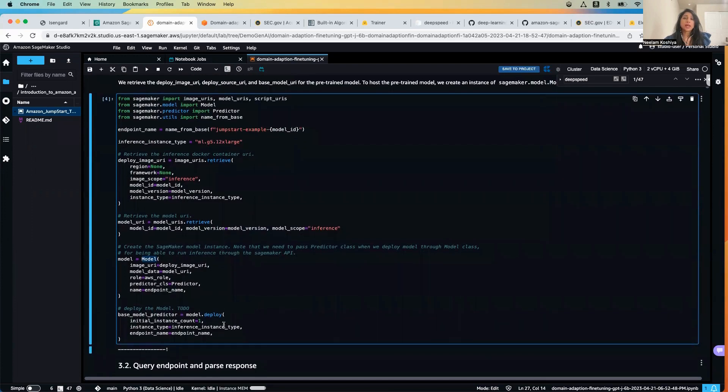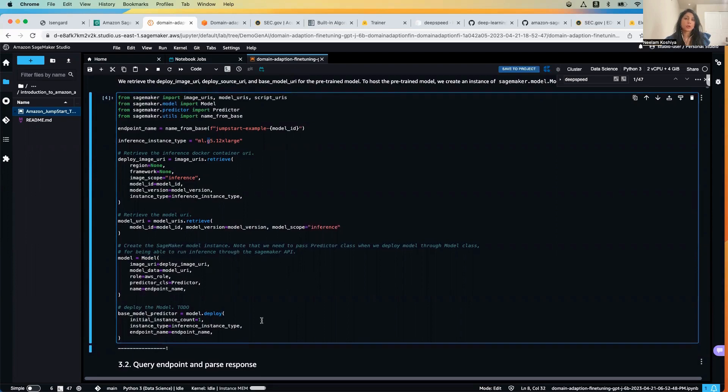Once we have that we will be doing the dot deploy method and we will be leveraging the GPU instance here, G5.12xlarge, to host the model.